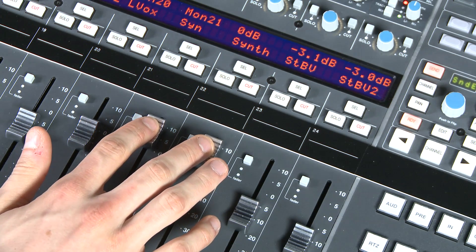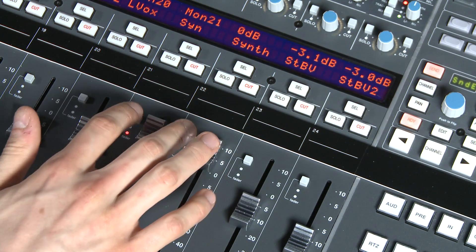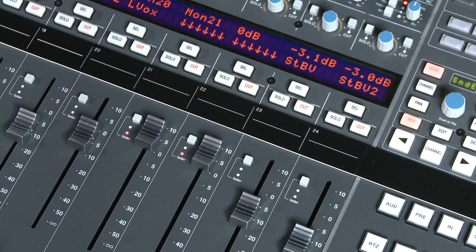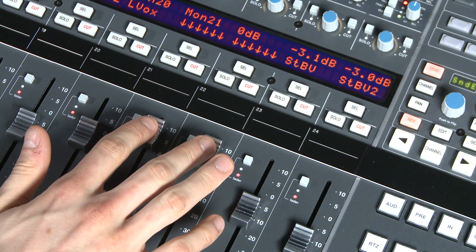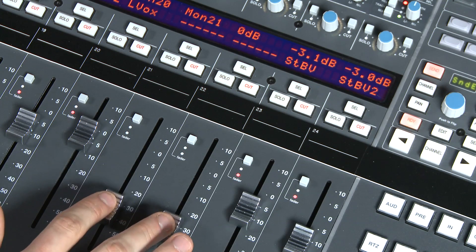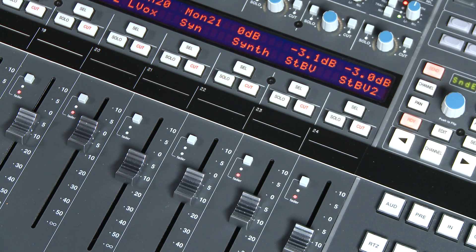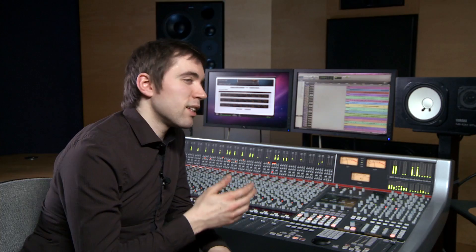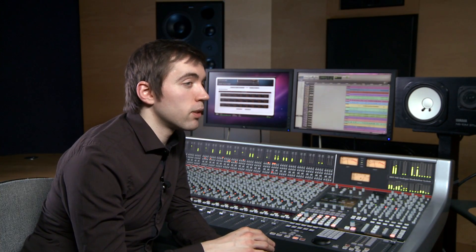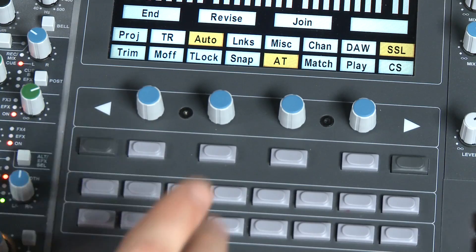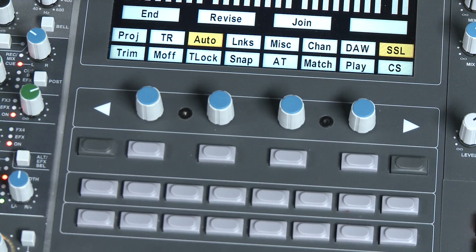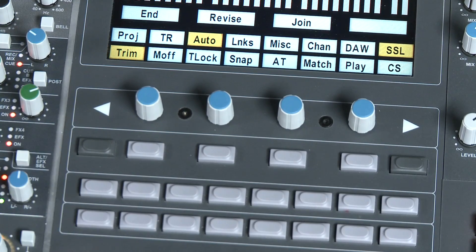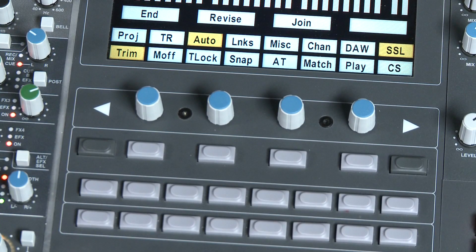So let's assume we're getting towards the end of our mix session and we're fairly happy with it. However, the artist is insistent that their vocals for example should be a bit louder. This could be a problem as previously we have written a complex series of fader rides and are using quite a lot of automation for the vocal fader. Of course we really don't want to have to rewrite all that data. There's nothing wrong with it, it's just a bit quiet in the opinion of the artist. No problem with AWS automation. Simply engage trim.